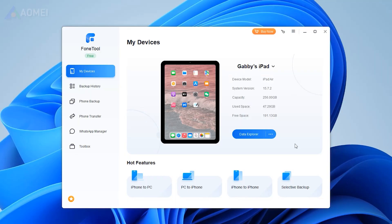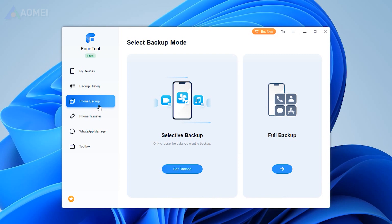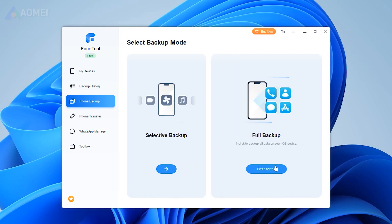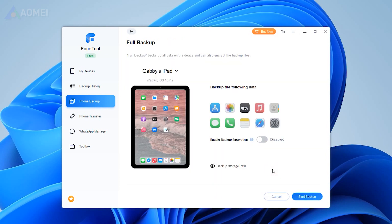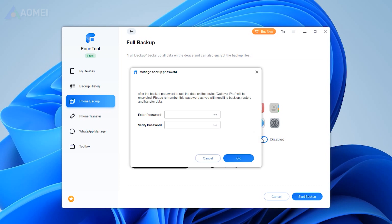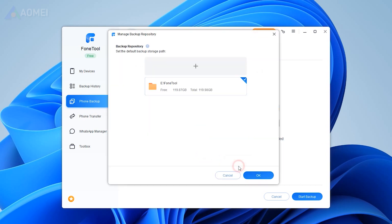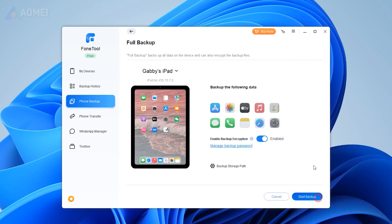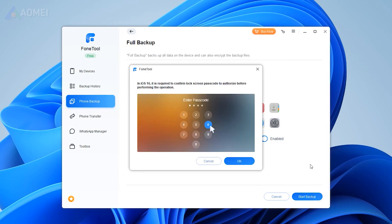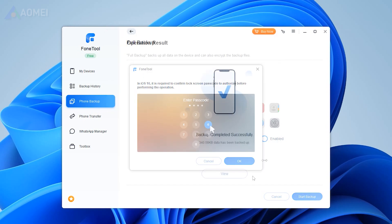To fully or selectively backup your iPad, connect your iPad to computer, launch PhoneTool, and choose Phone Backup. Here choose Full Backup for example. Click Get Started. You can enable Backup Encryption to protect your privacy. Choose the destination to save your backup files. Click Start Backup and wait until it finishes.